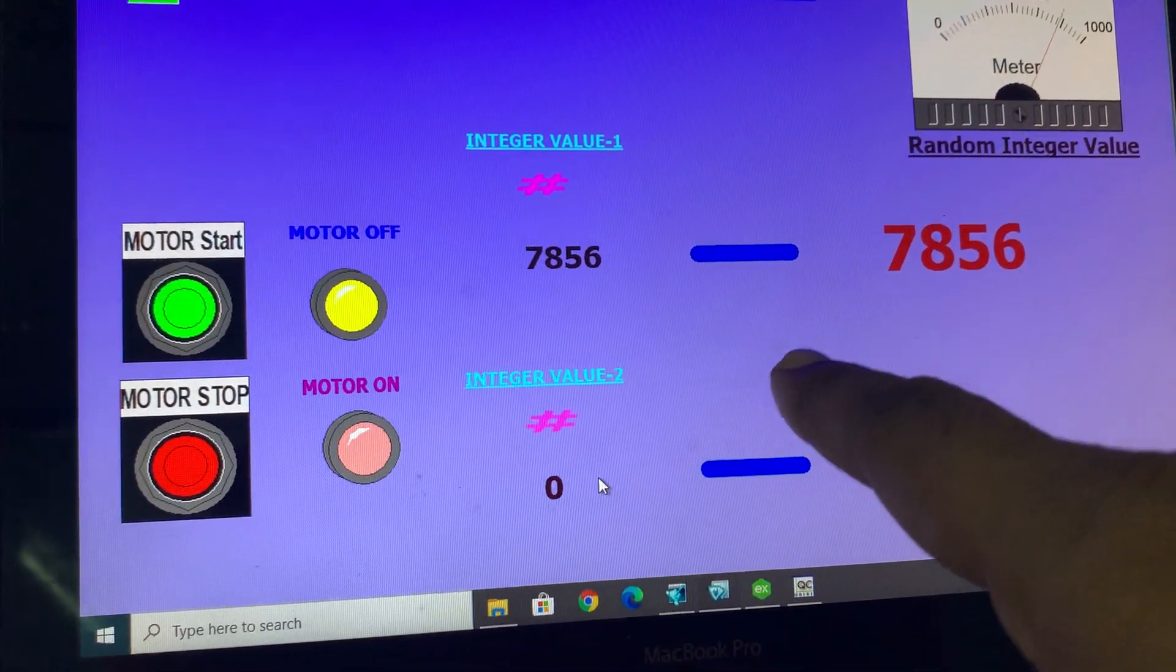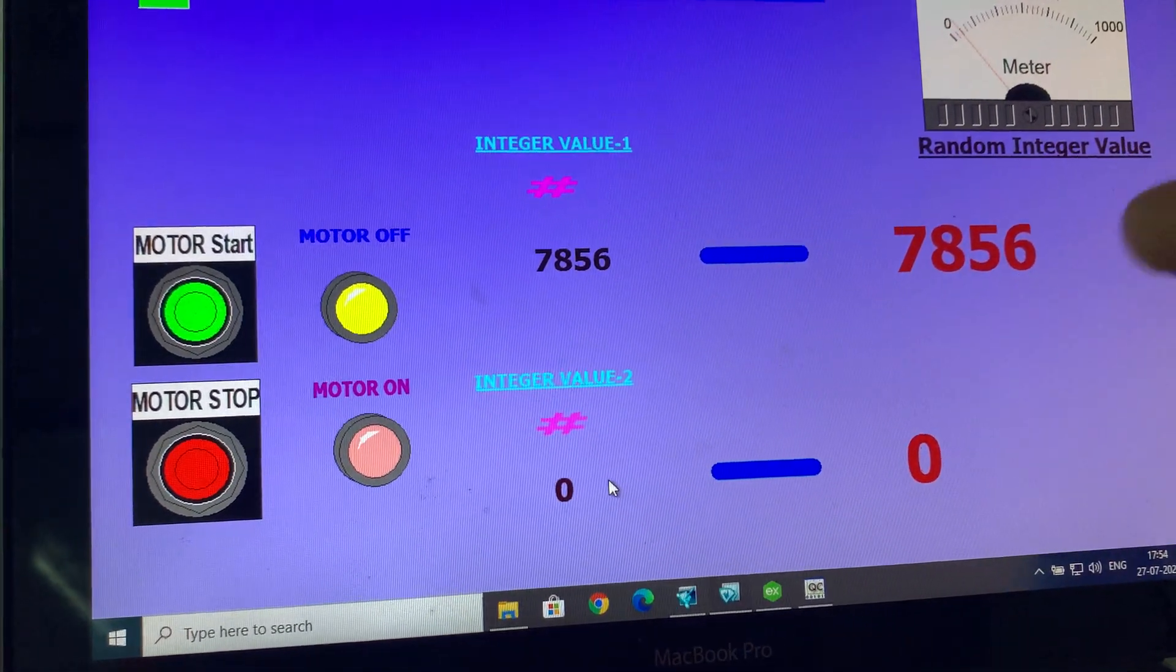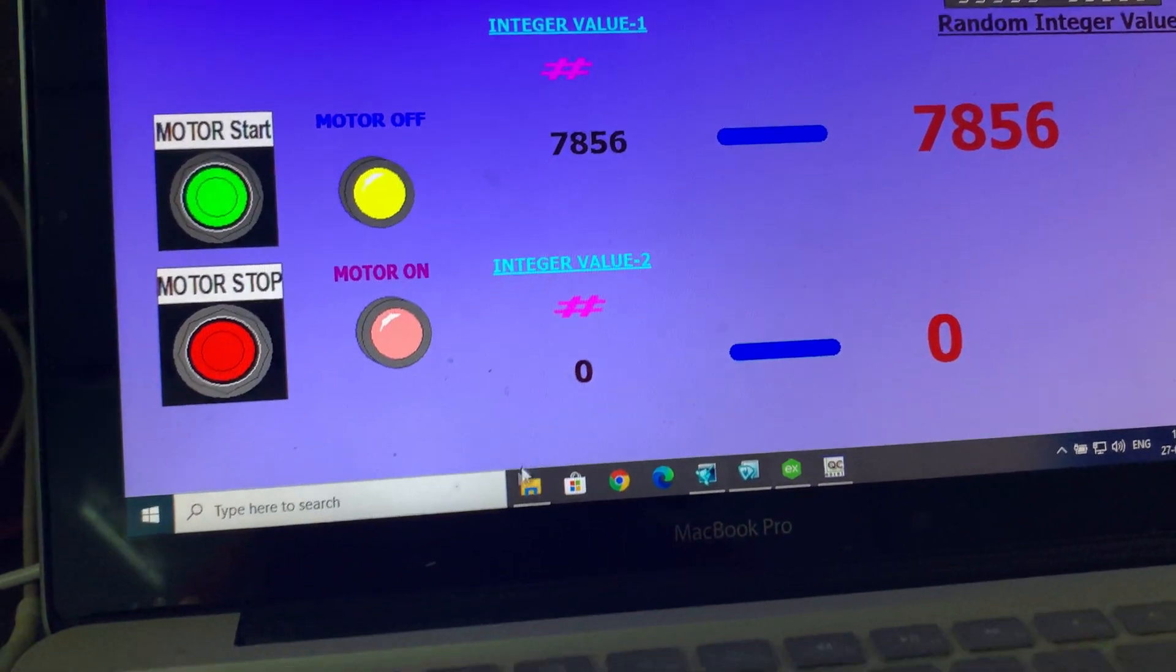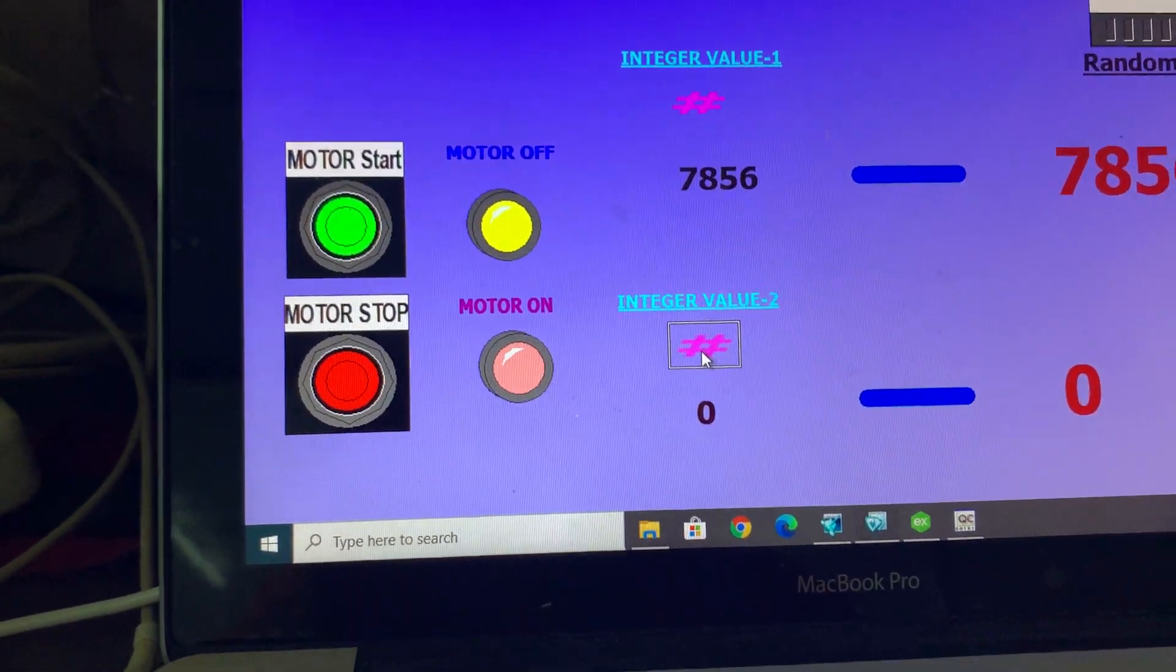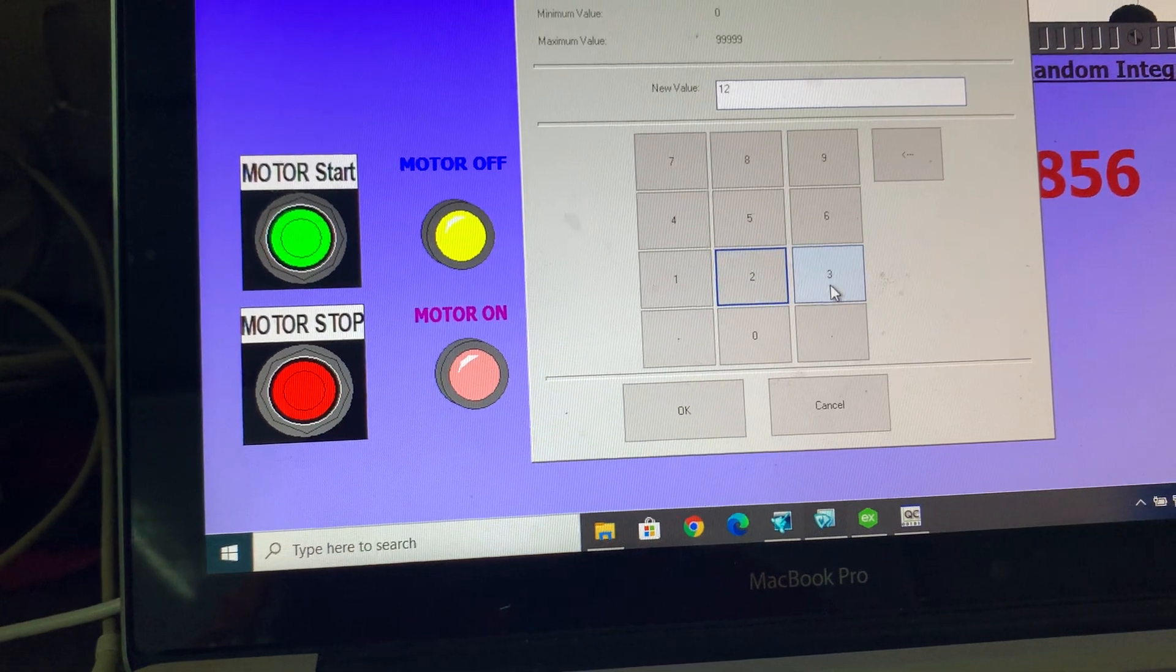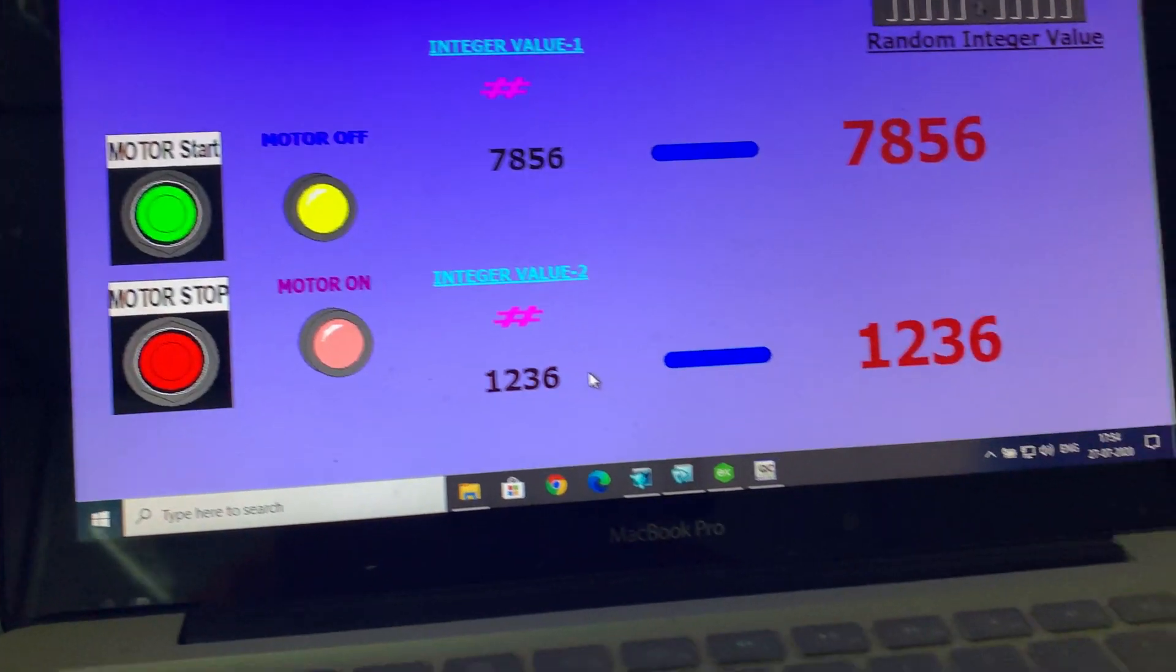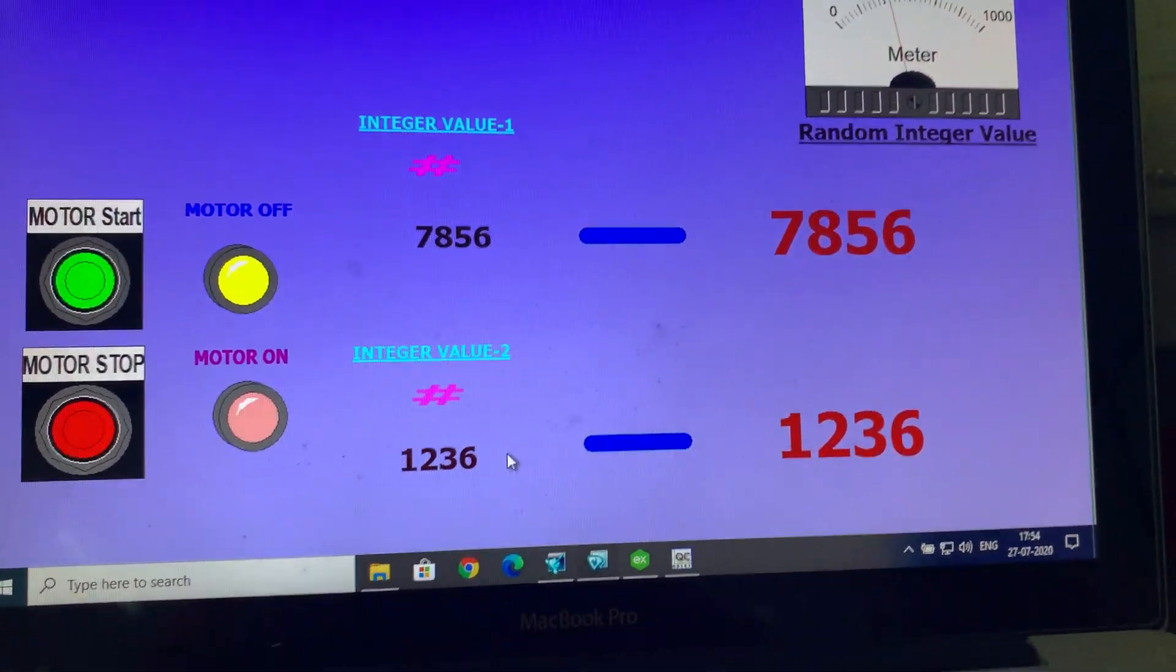And this integer display will receive that value from the controller and present it here. So for the second value I present here, for example 1236, something random value. OK, you see 1236.